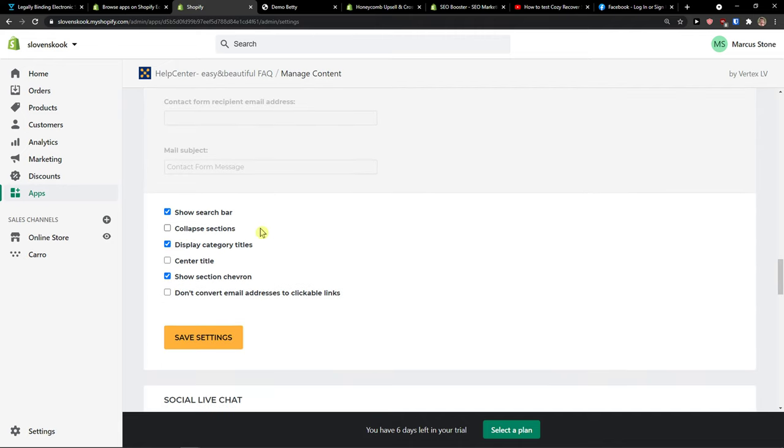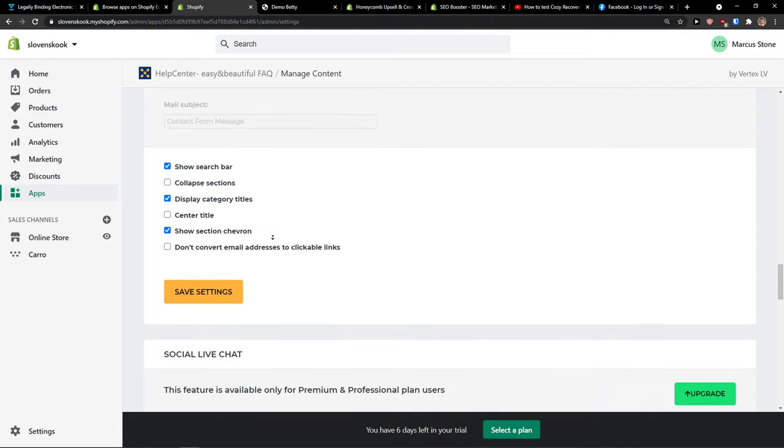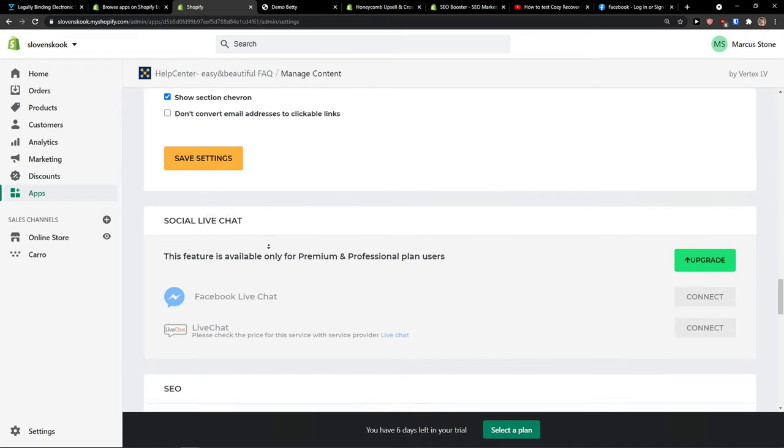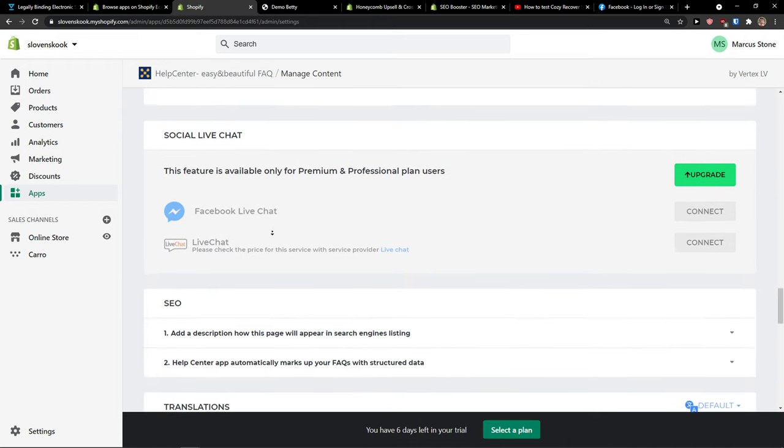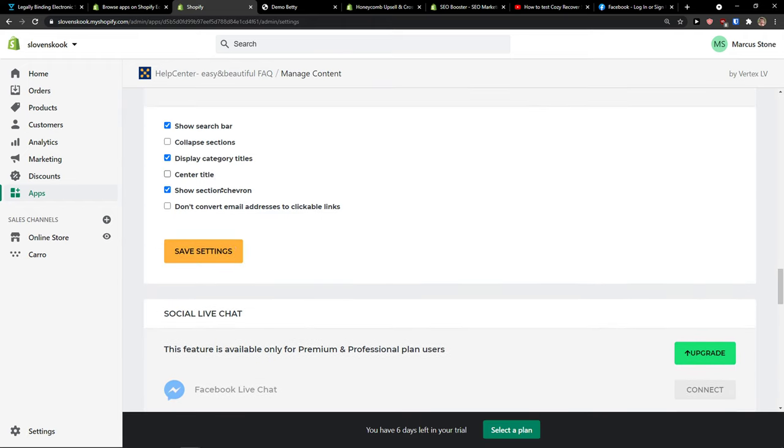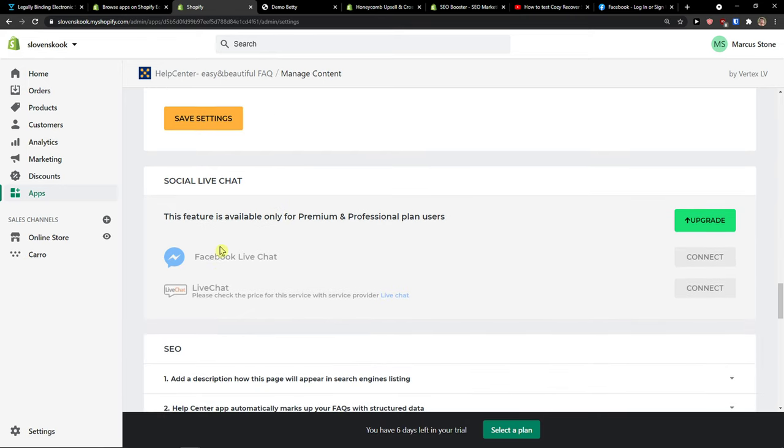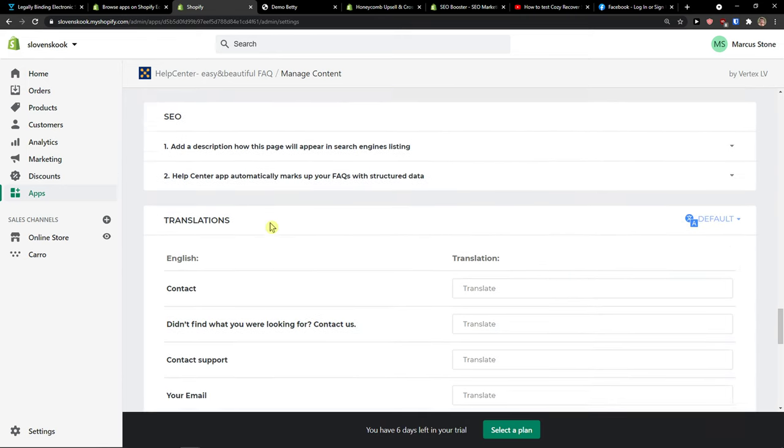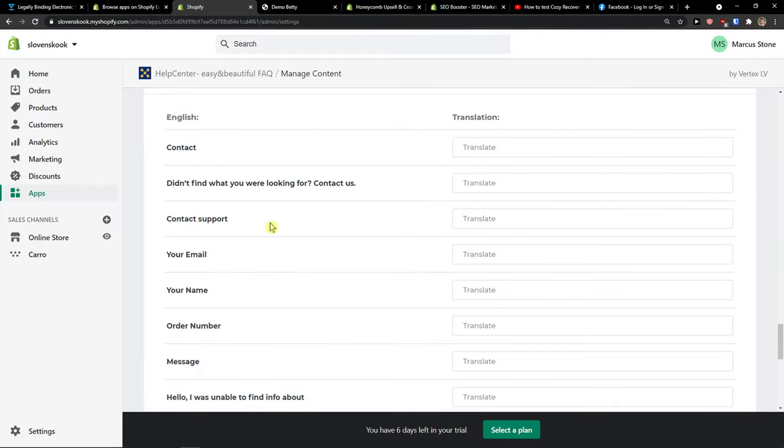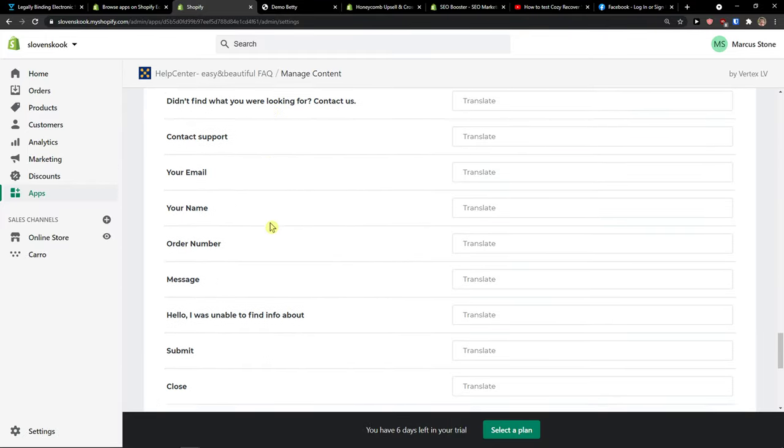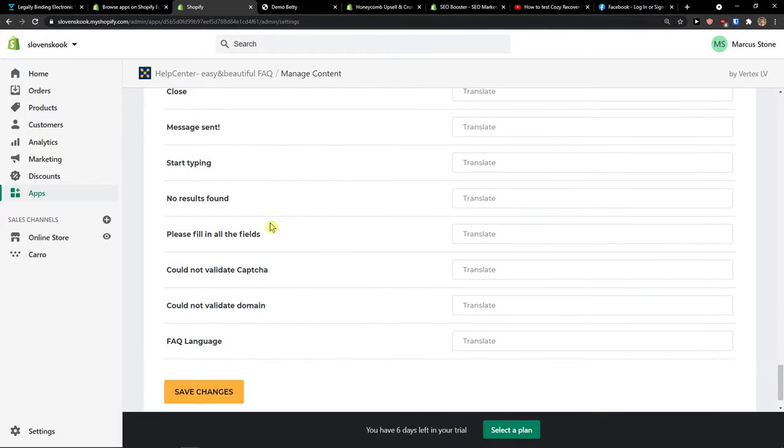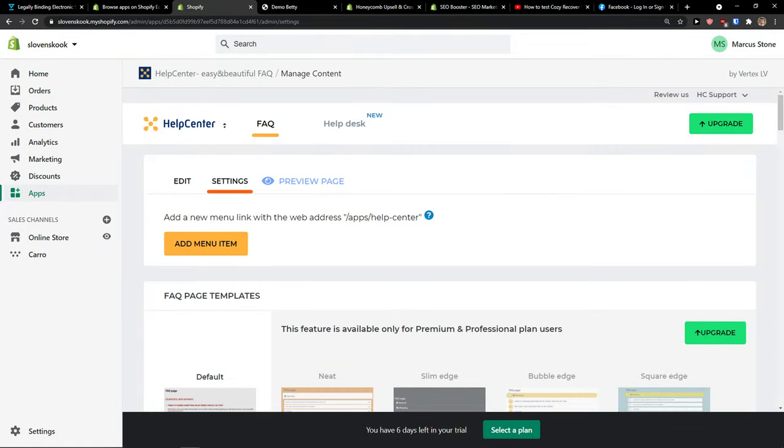Then you're going to see search bar, collapse sections, and multiple other things here. Social live chat is available in the upgraded version, and you have translations to another language if you want. This is pretty much how the settings work. Let's go back.